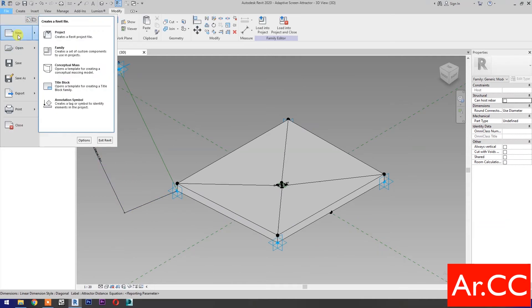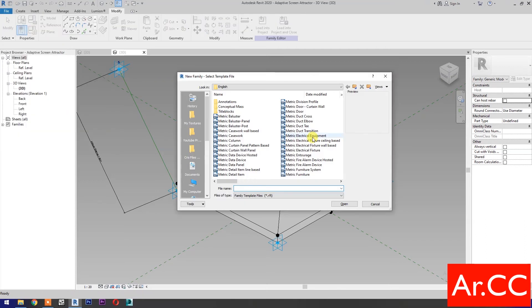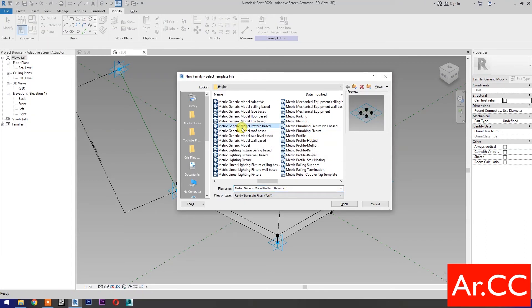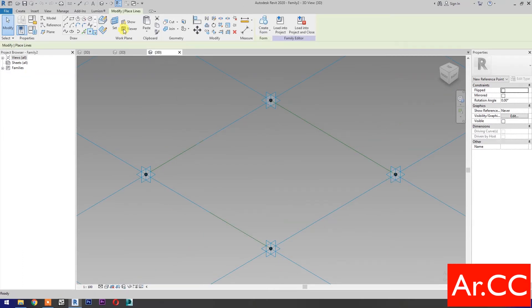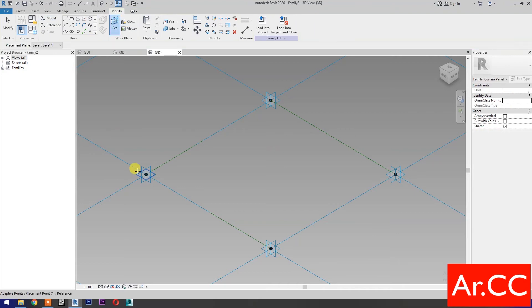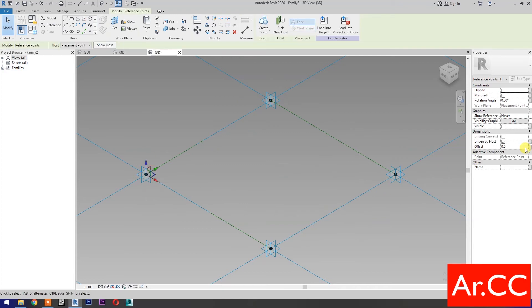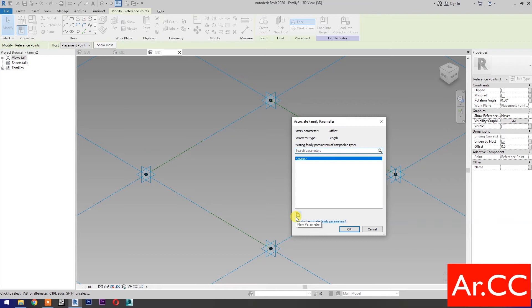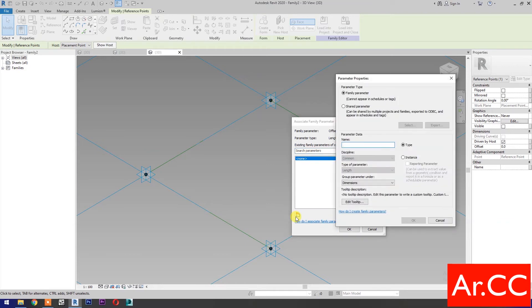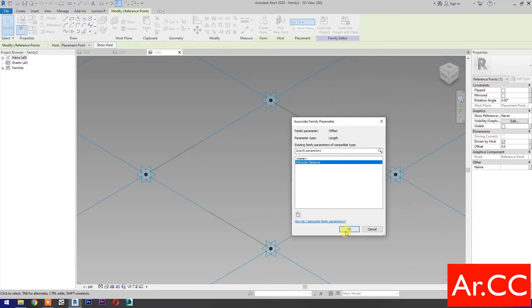Open a new family and select Metric Generic Model Pattern Based. Open. Select Point Element, then select Set Work Plane. Set this plane, then pick reference point. Select the reference point, go to Offset and associate family parameters. Select New Parameter, select Instance, name it Attractor Distance. OK.